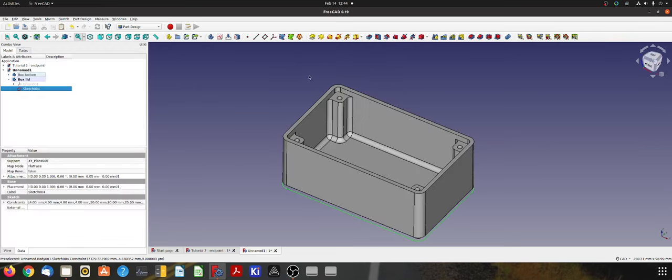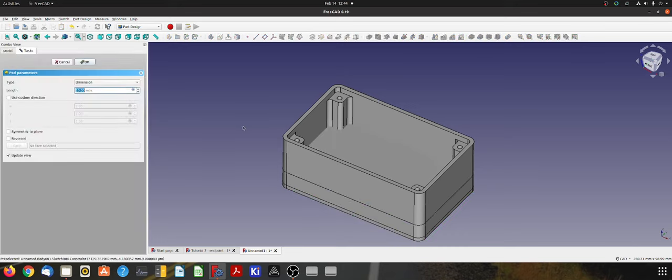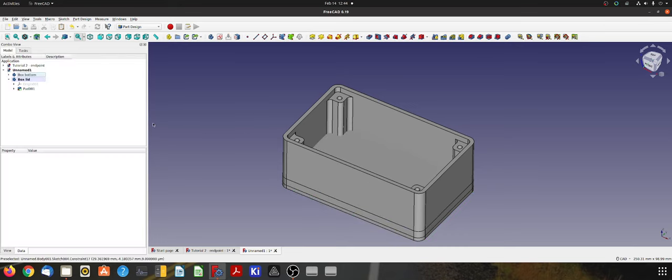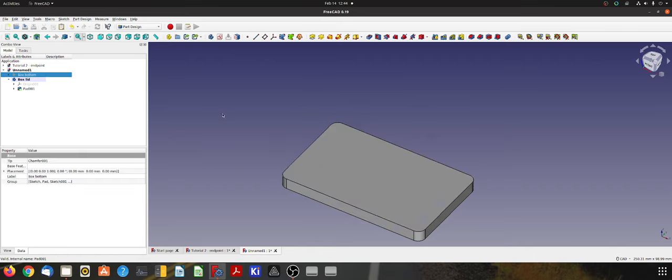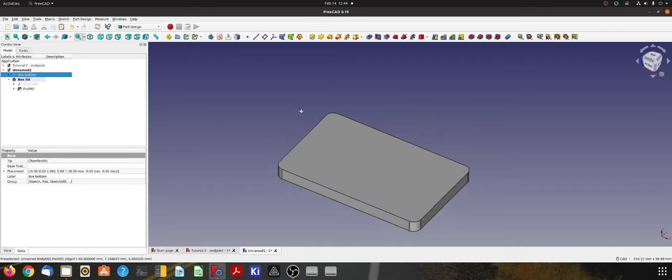Let's create a pad. I'm going to make that 6 millimeters. But we have a problem, the box is still in the way so this time I really am just going to hide that.